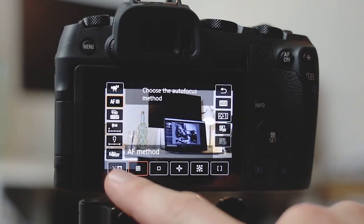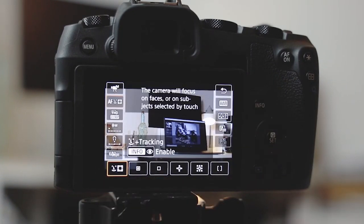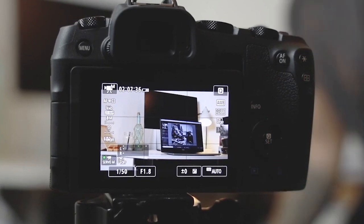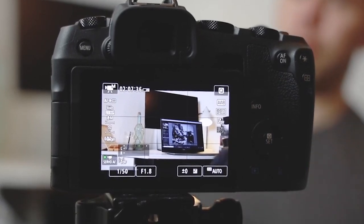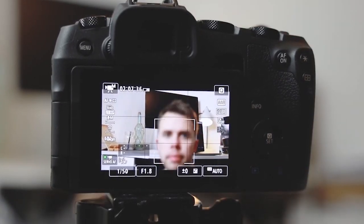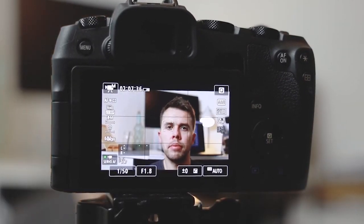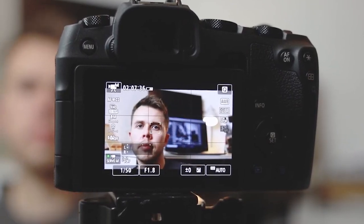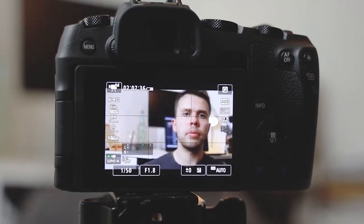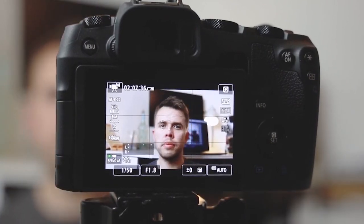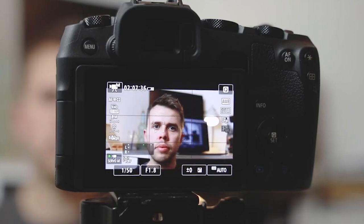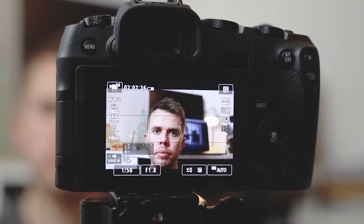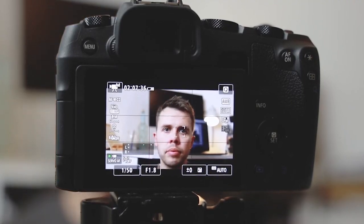Last but not least is face tracking. I have eye autofocus as well on this camera, but face tracking is brilliant for tracking anyone's face in the film. If you're doing talking-to-camera or vlogs, you must use this option — it's going to be brilliant for keeping you in focus while you're talking to the camera.